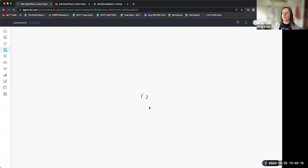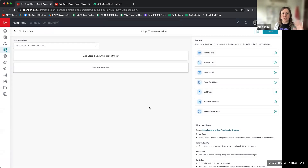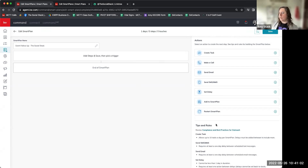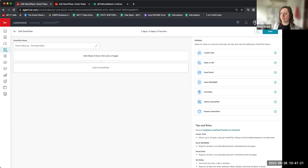The nice thing about Smart Plans is that once you build one — let's say we're doing a picnic or a brewery-type event — if you do a similar event in the future, you can just copy this Smart Plan and edit the details. You don't have to recreate the whole thing from scratch. Here we are in the brand new Smart Plan screen; it's blank, no steps added yet. To build out those steps, we look at the right-hand side where we have several options.